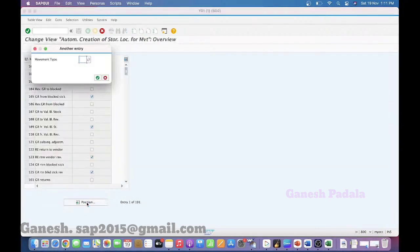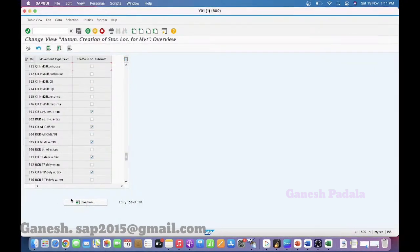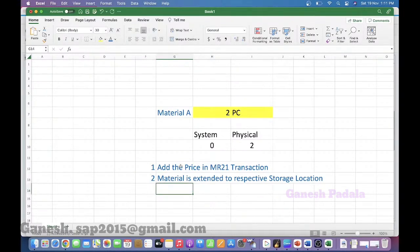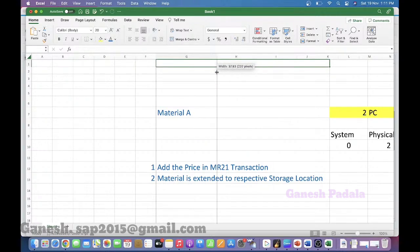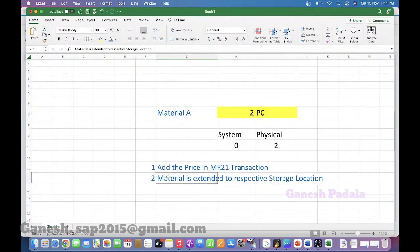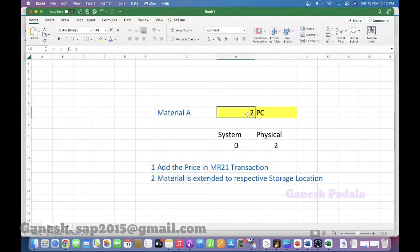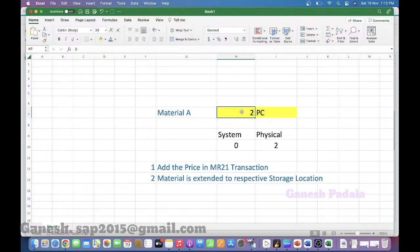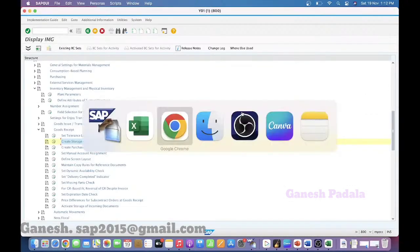You can consider those two things. The main thing is you can do these two things: one is the price — MR21, you have to maintain the price if you are not having the price during material master creation. Second one is the material must be extended to that respective storage location. If these two things are done, then the system will automatically post the two pieces with the price you have given. Those two prerequisites need to be taken care of. Otherwise, if you have not extended, the system will throw an error while adding the stock; or if you have not given any price, the system will take 0 as the price and the two pieces will be uploaded with 0 amount.